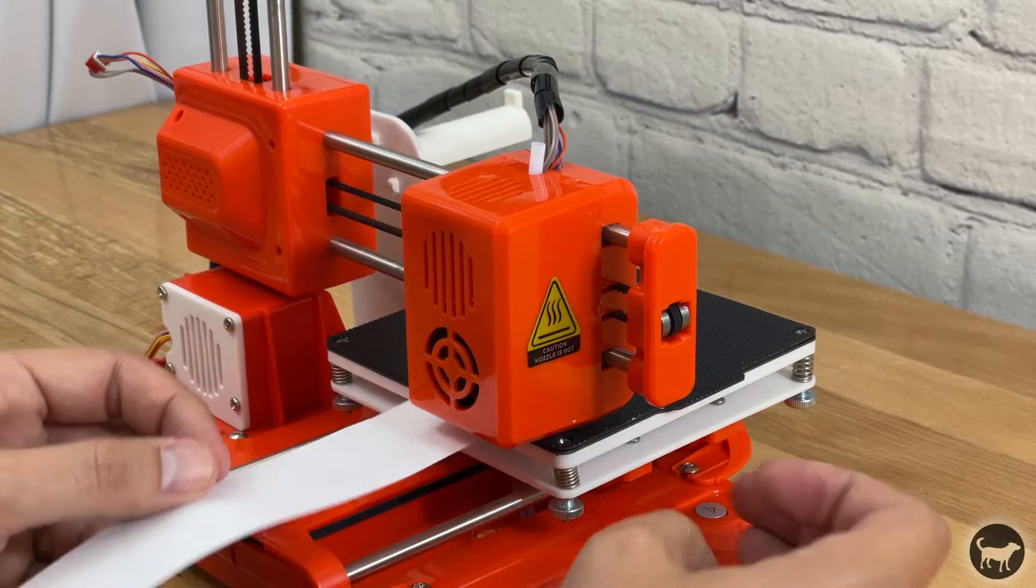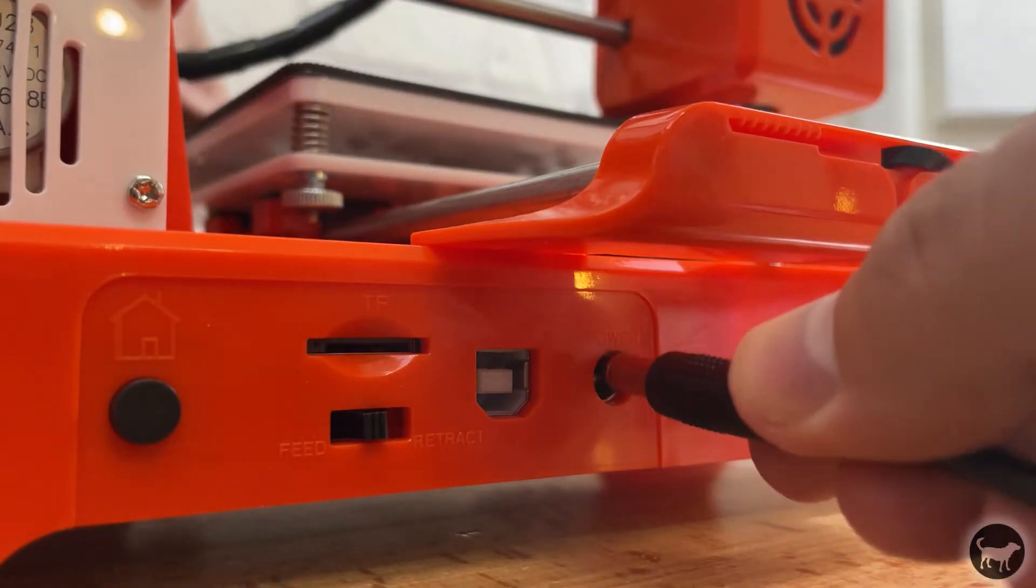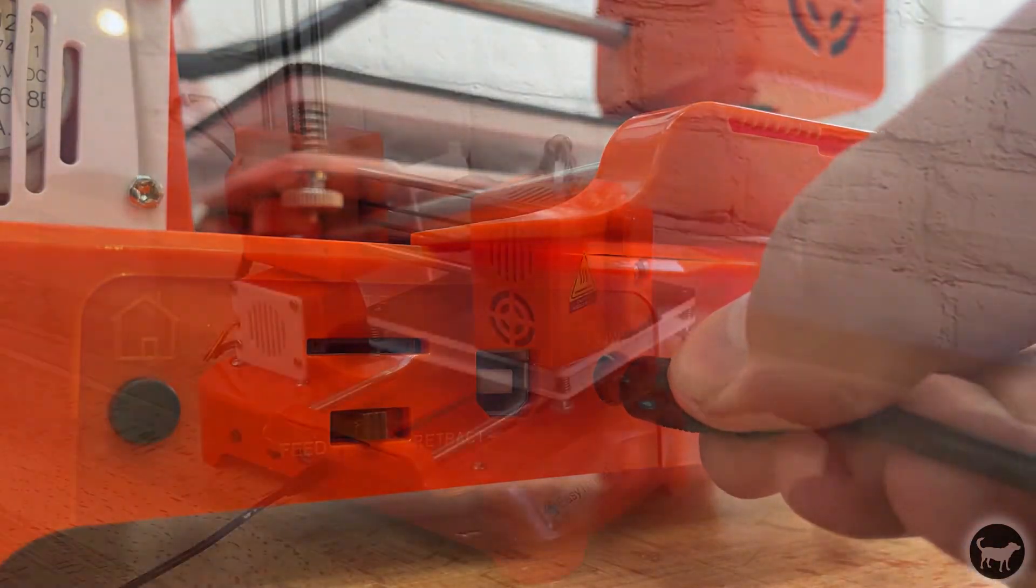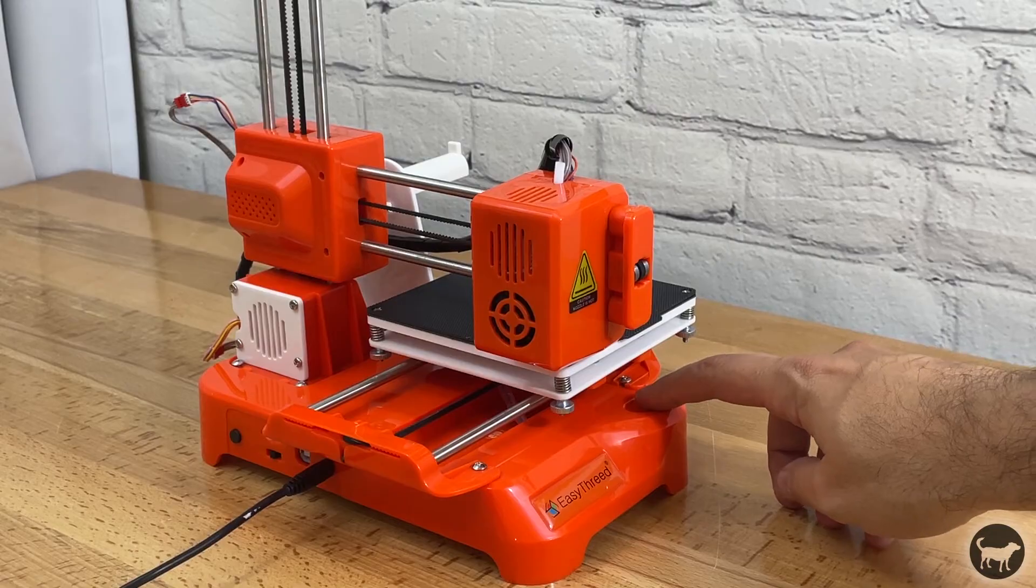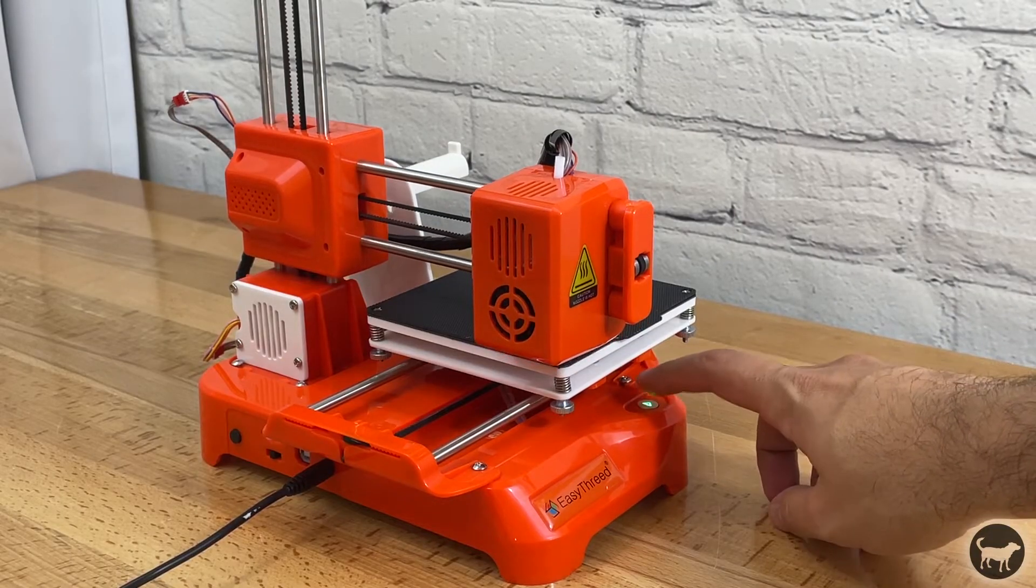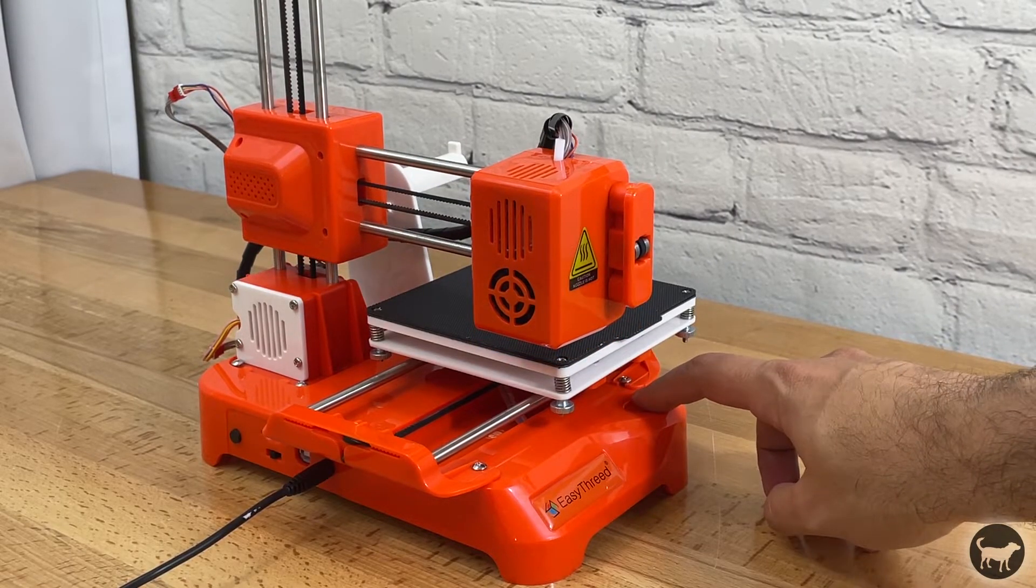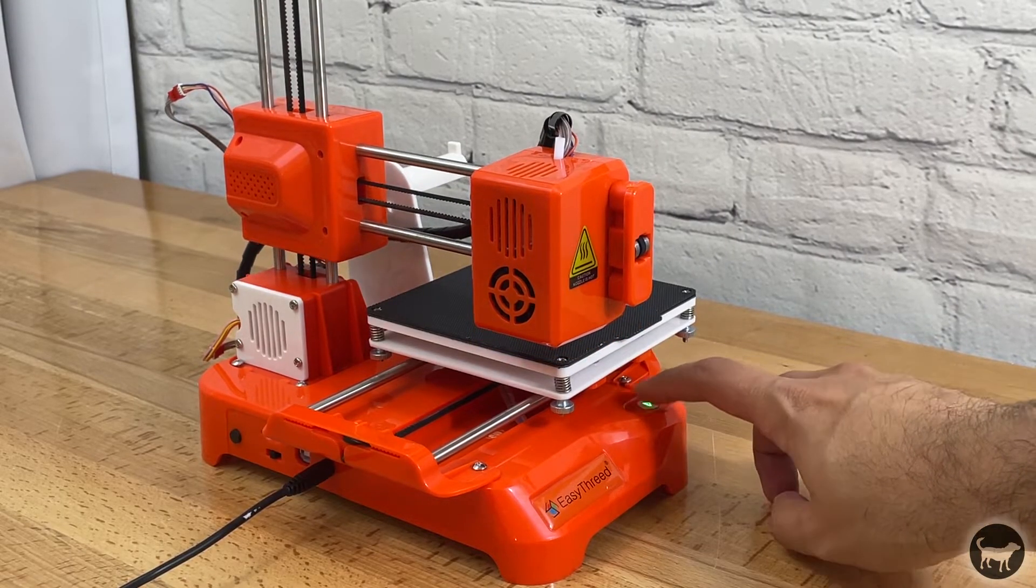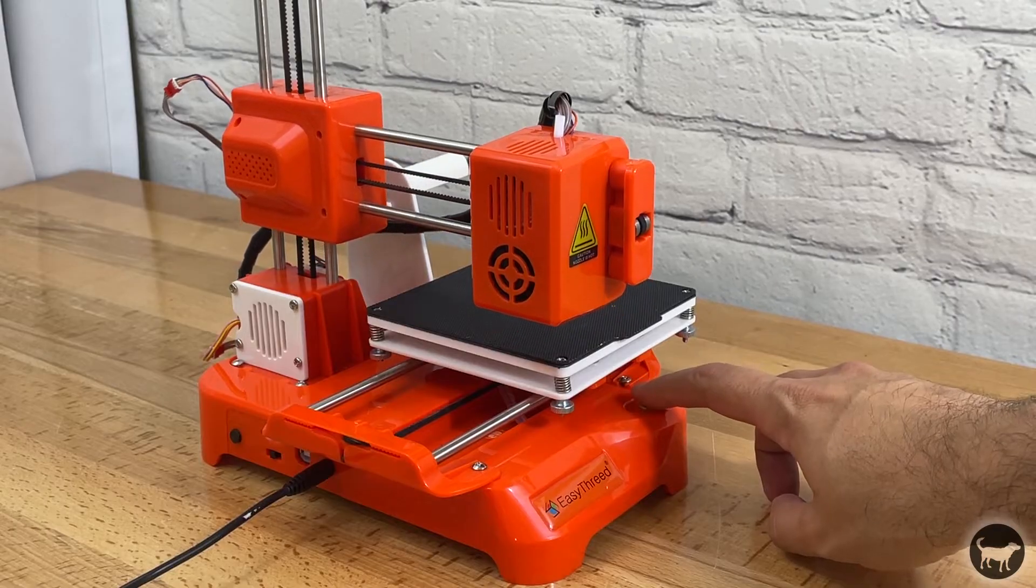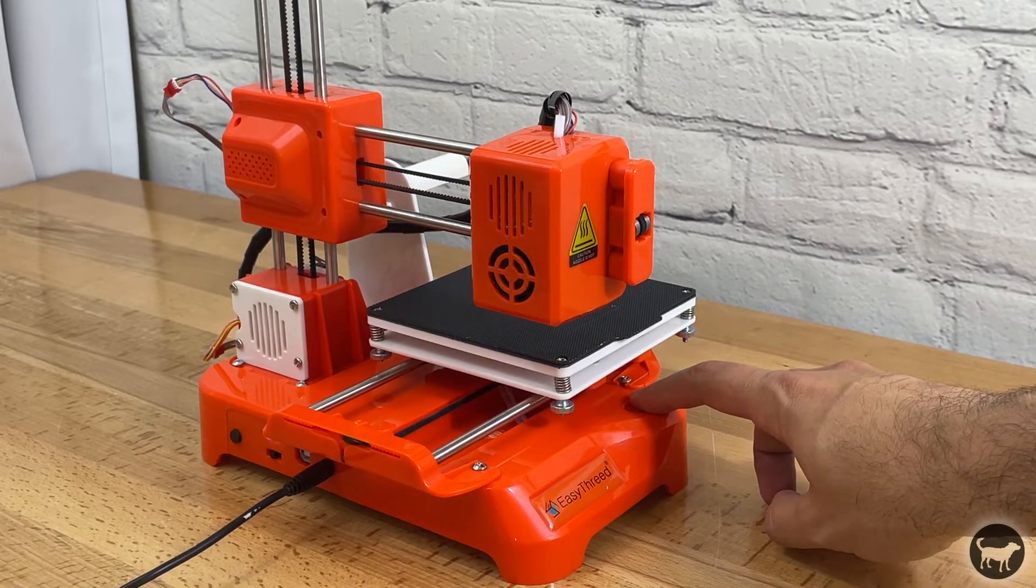So I got everything as level as I could. I then plugged the machine back in and held the power button down for three seconds which raises the Z axis 10 millimeters. I did this a few times just to get the nozzle up from the bed.